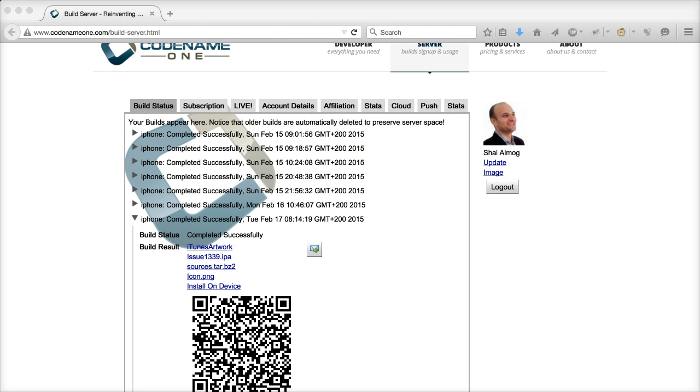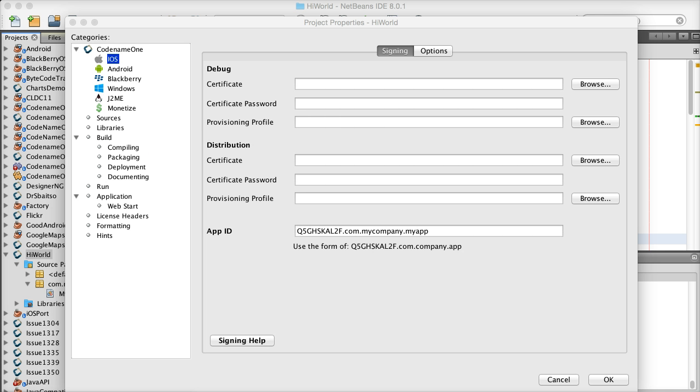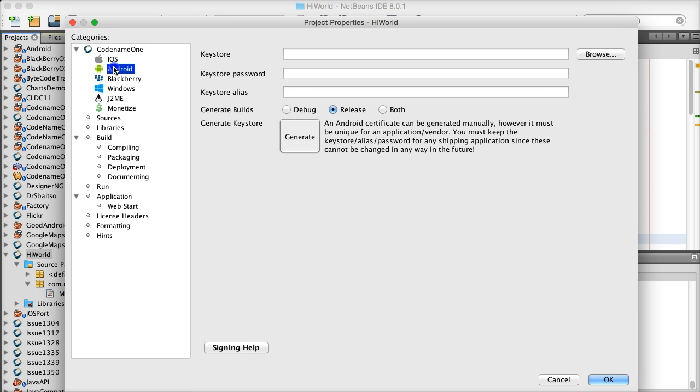Once the build is complete, you can scan the QR code for the build and install the app on your device directly or just download the binary to upload it to the store. Notice that I skimmed over a rather complex and important part of code signing, which is a big issue. There are several tutorials covering this for iOS on our website at codenameone.com.